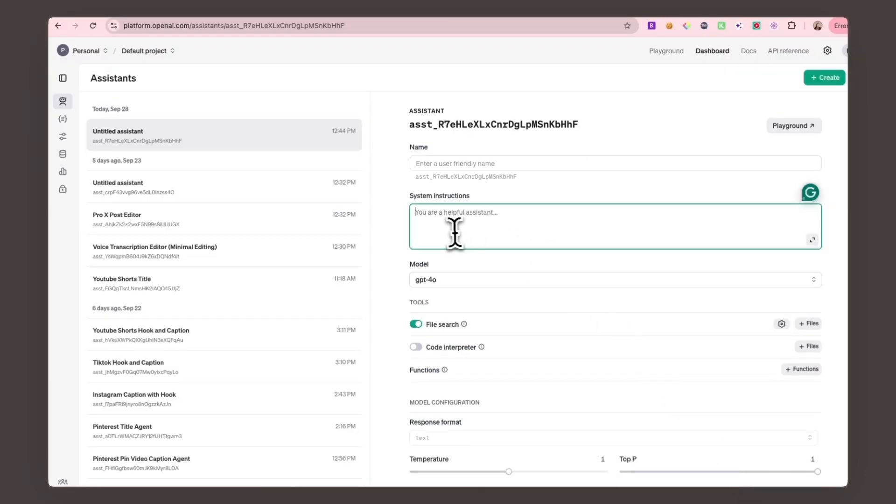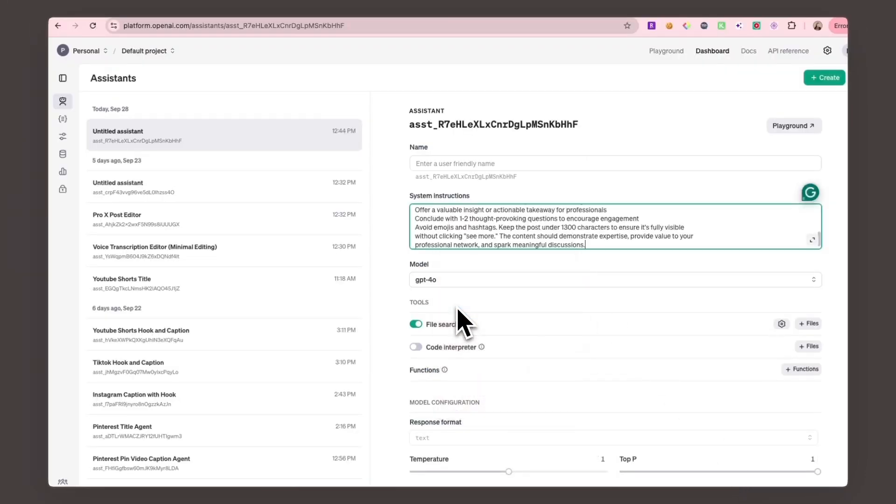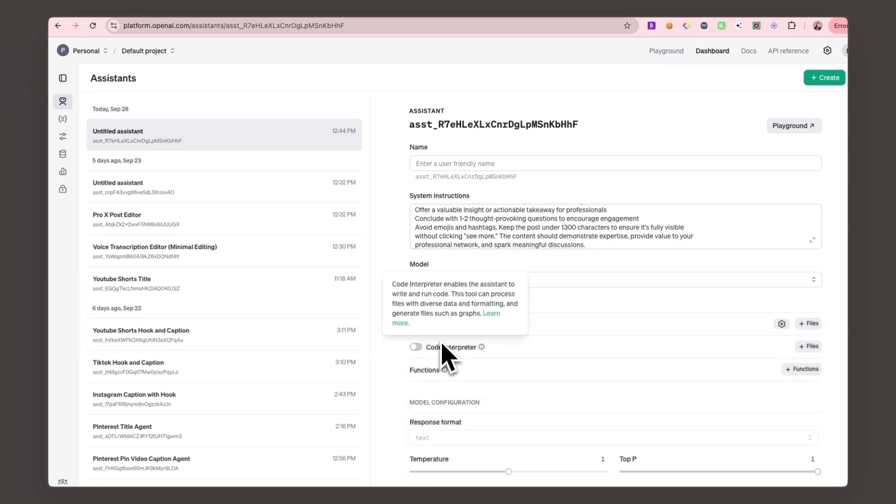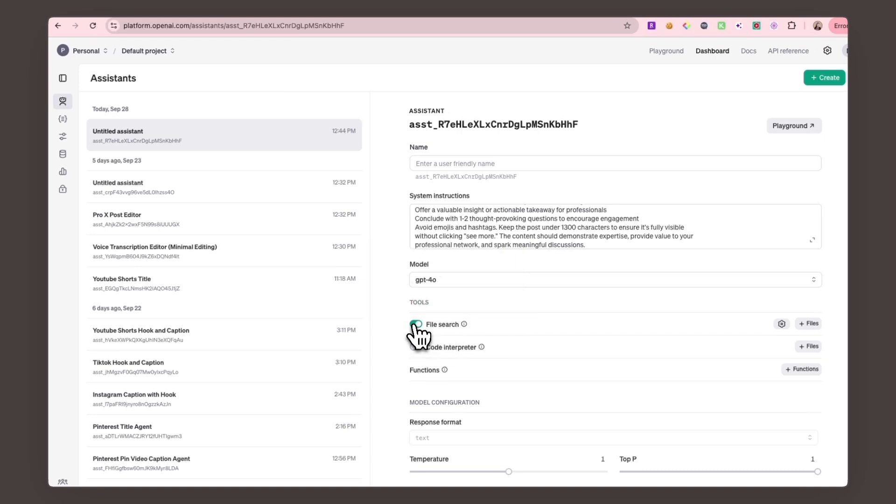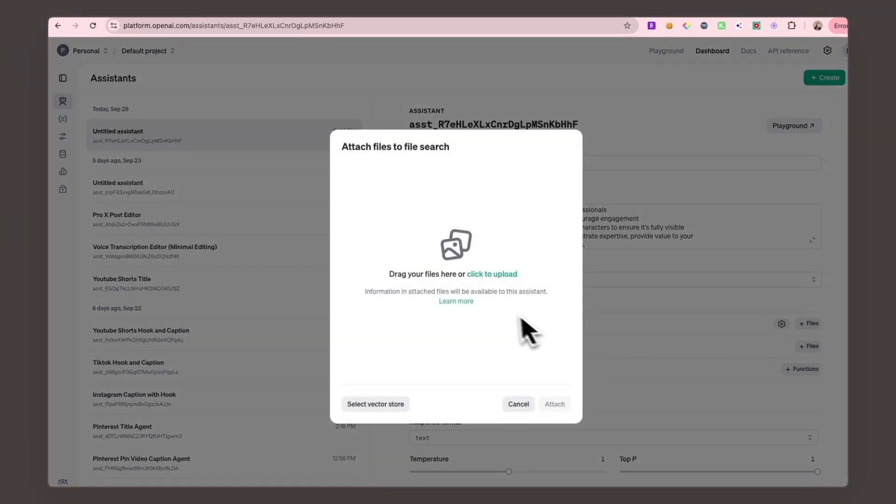I gave my assistant instructions to generate posts with a professional yet engaging tone. In the assistant settings, I selected GPT-4o as the model. If you already have a collection of LinkedIn posts, you can also convert those into a PDF and upload them as examples for the assistant to learn from.